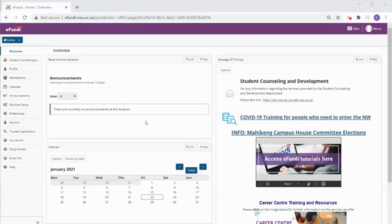The first thing you will do is to sign into eFundi. Notice how you are now on the home page.